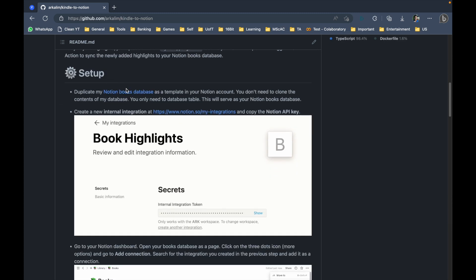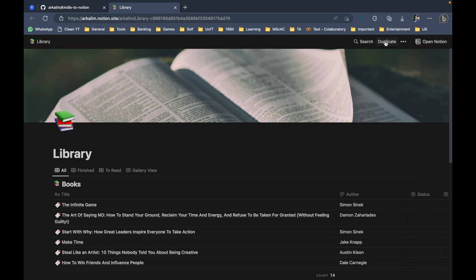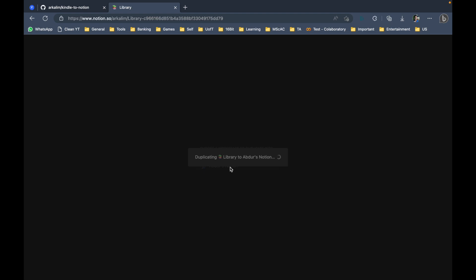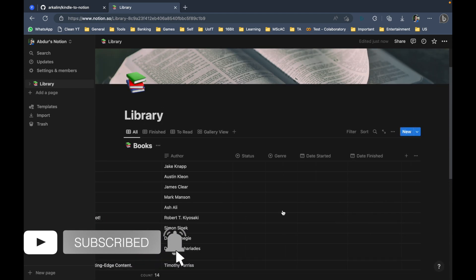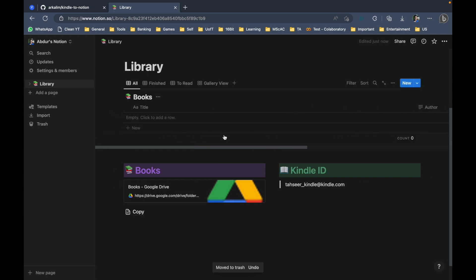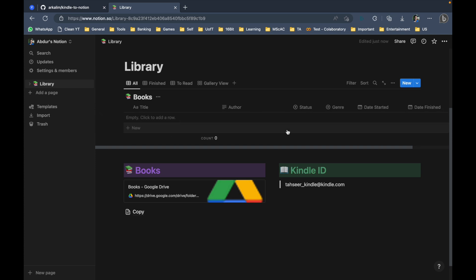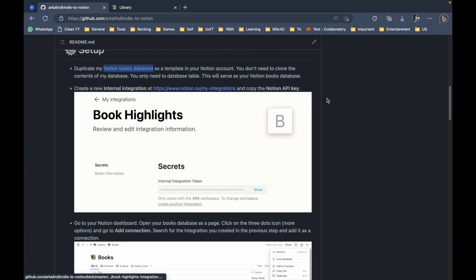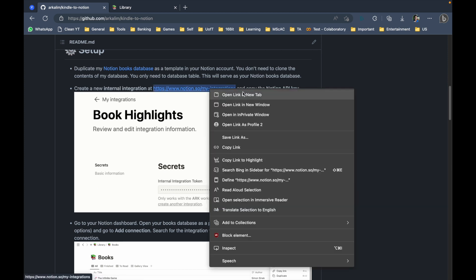The first step in the setup process is to duplicate my Notion books database. I'll open this in a new tab and click on Duplicate. I have two workspaces — my primary workspace and one I created for tutorials — so I'll select the tutorial workspace. It says it's duplicating the library, which might take a while. Once the books template has been copied, you have to delete every single book present in the database so it's completely empty.